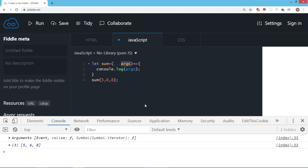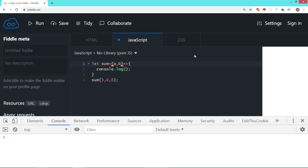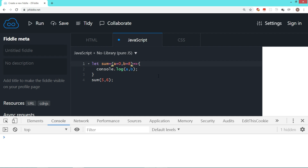So another point about arrow function is that the arguments object doesn't work. If you want similar functionality, you can use the rest operator — three dots. While discussing parameter passing, one more facility added in ES6 is default values, which can be used with or without arrow functions. For example, you have a and b, and you want a to default to zero and b to default to eight. So when you write a equals zero and b equals eight in the argument list, if no value is passed to a, then a will be zero, and if no value is passed to b, it will be eight.